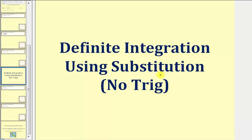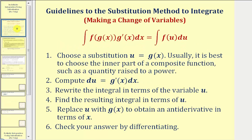Welcome to a lesson on integration using substitution. In this lesson, we focus on definite integration. The substitution method is helpful when integrating composite functions. By performing substitution and using a change of variables, we're able to simplify the integral, which allows us to use a basic integration formula in order to find the antiderivative. In general, we let u equal the inner function of the composite function, or the quantity raised to a power.